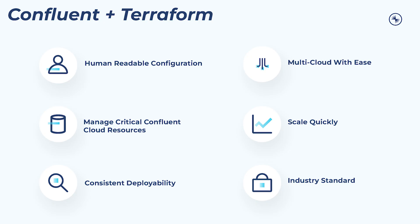Terraform enables industry standard GitOps and infrastructure as code practices. And its human readable configuration means that users can easily define, version, reuse, and share resource definitions that everyone understands.